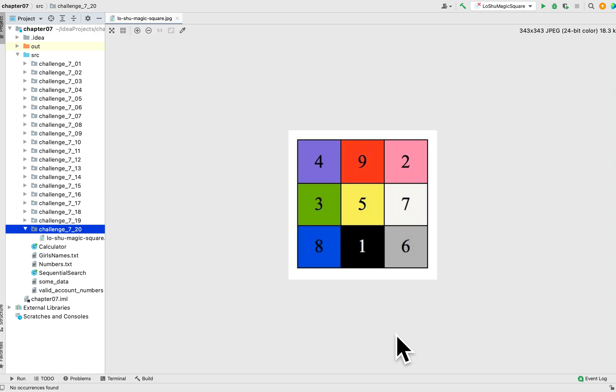Welcome to my YouTube channel. Today we are working on programming challenge 20 in chapter 7 of the book 'Starting Out with Java.' This programming challenge is to check whether a two-dimensional array is a magic square or not. A magic square is one where the rows, columns, and diagonals all add up to the same number.